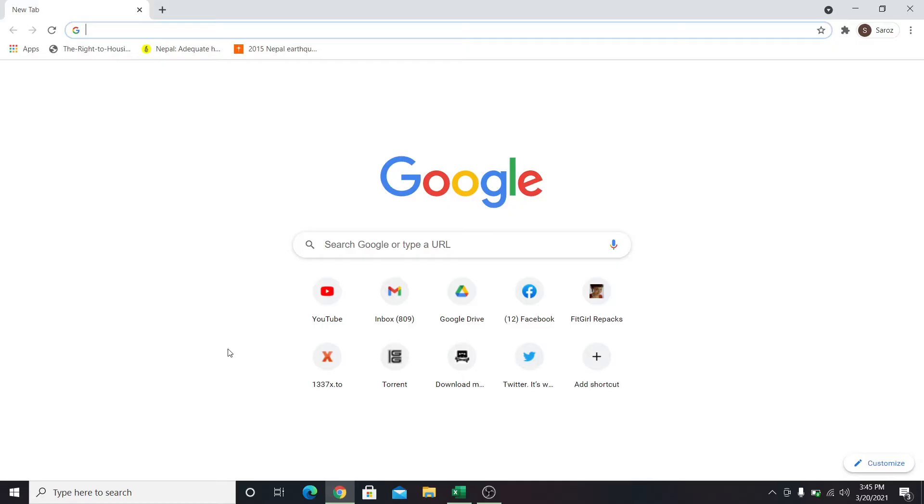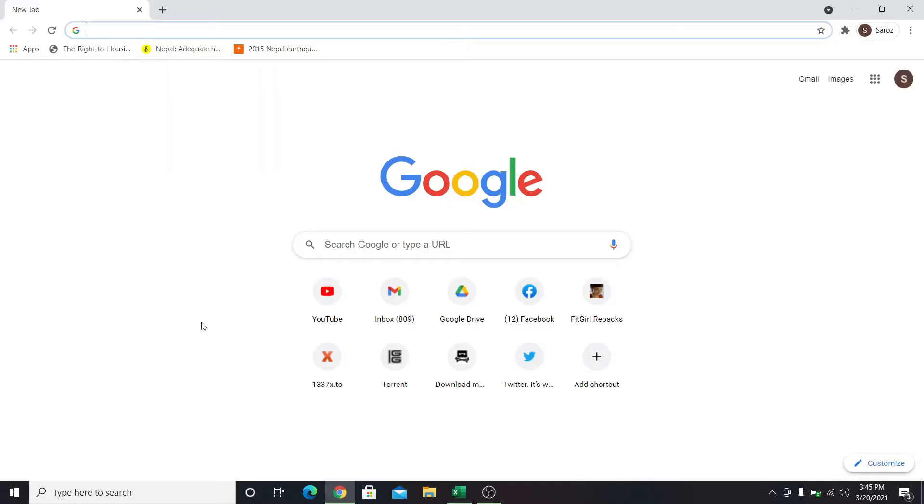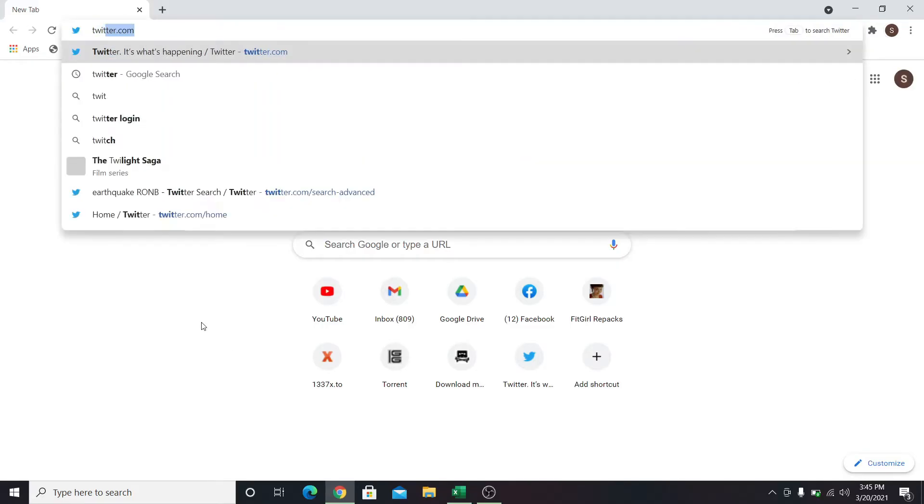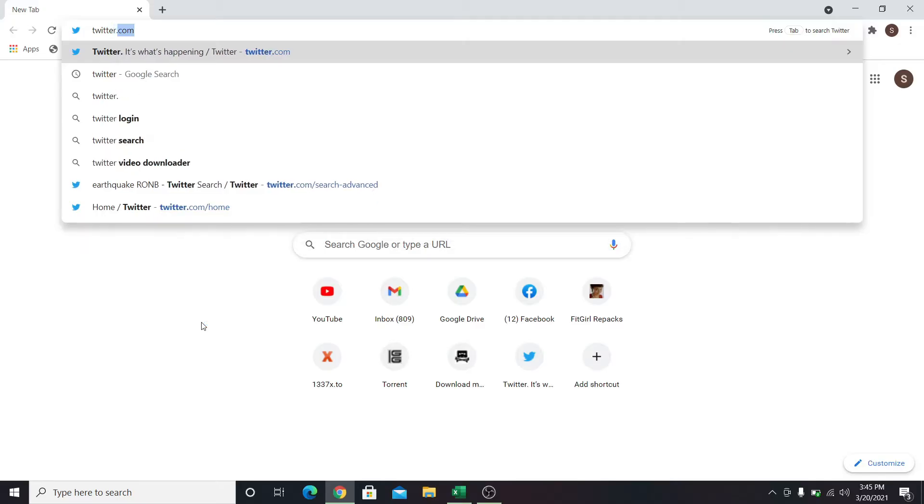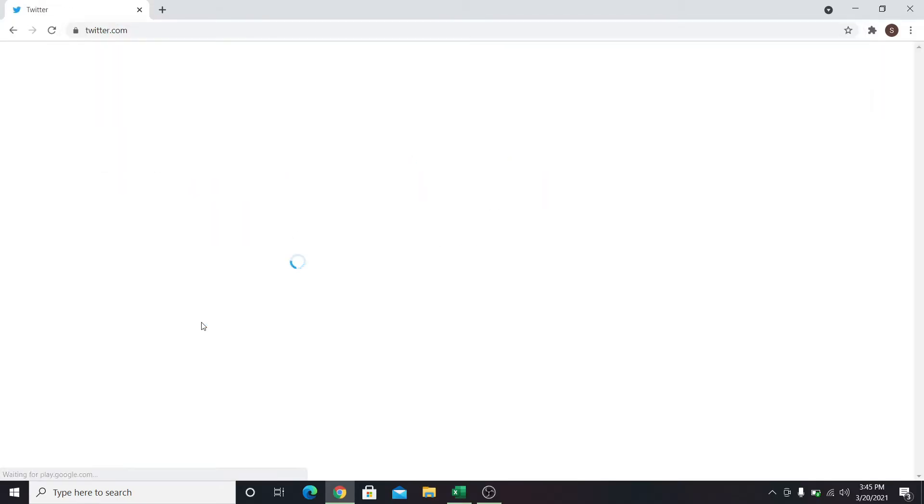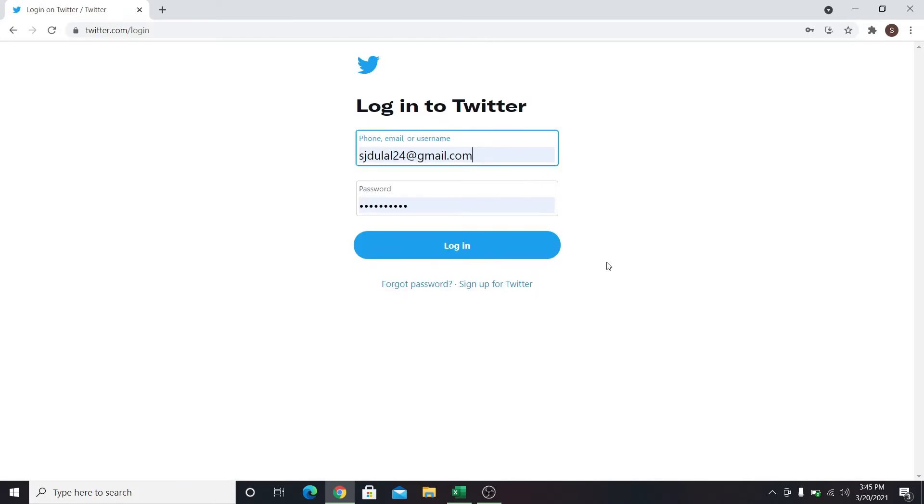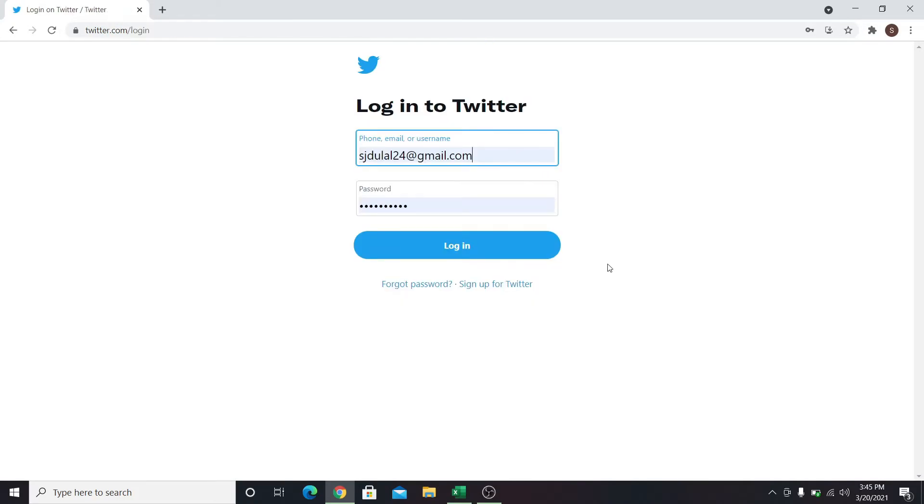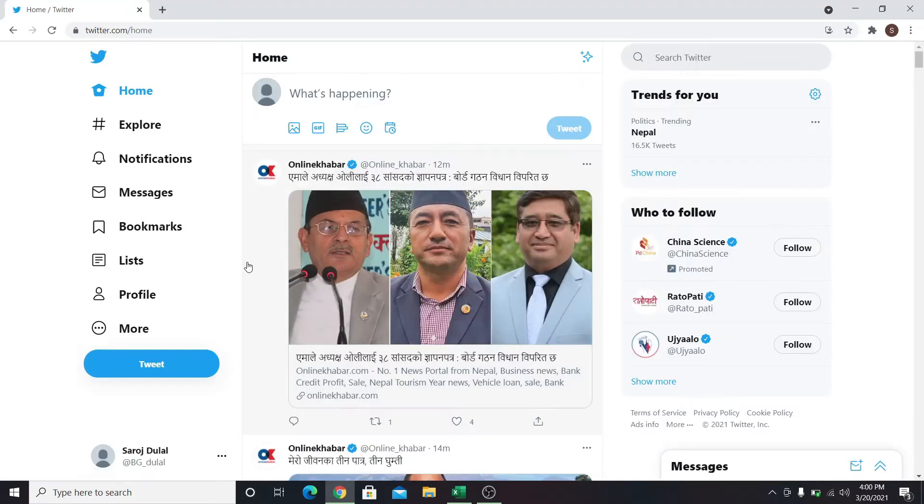In order to make your Twitter account private, first go into your web browser and type in twitter.com in the address bar. Log in with your email address, phone number, or your username and your password.